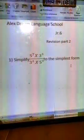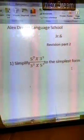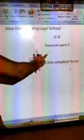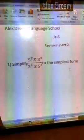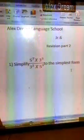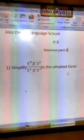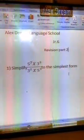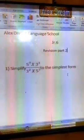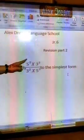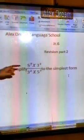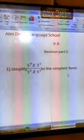Hi geniuses, today is the second part of our revision. Let's start with the first example. The first example says: simplify. I have here a fraction consisting of a numerator and denominator.